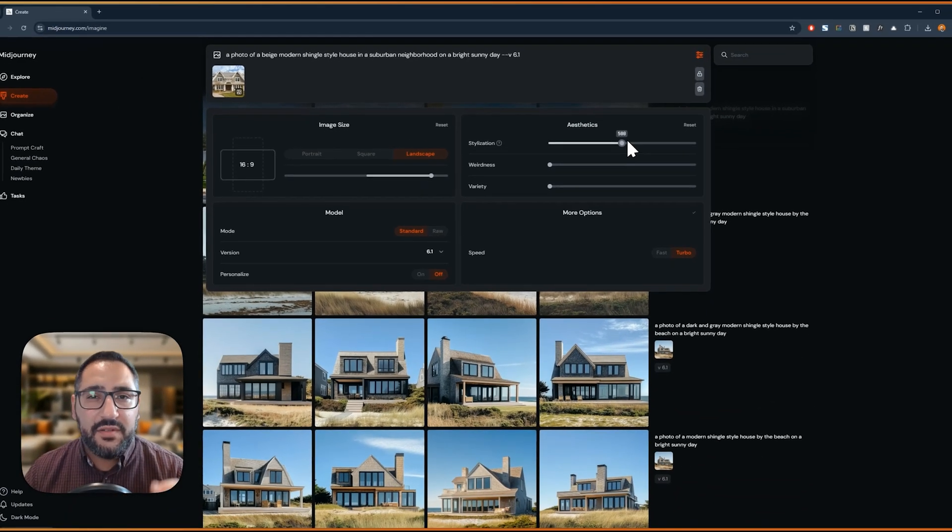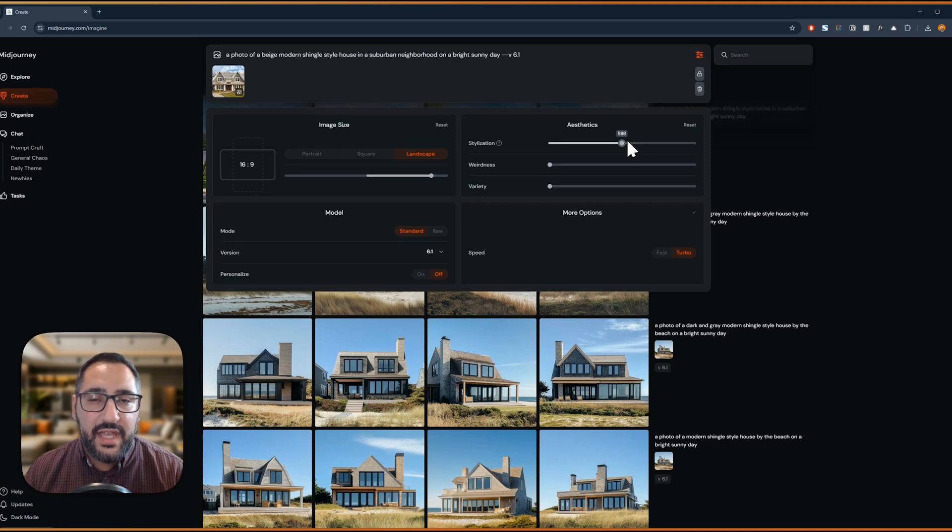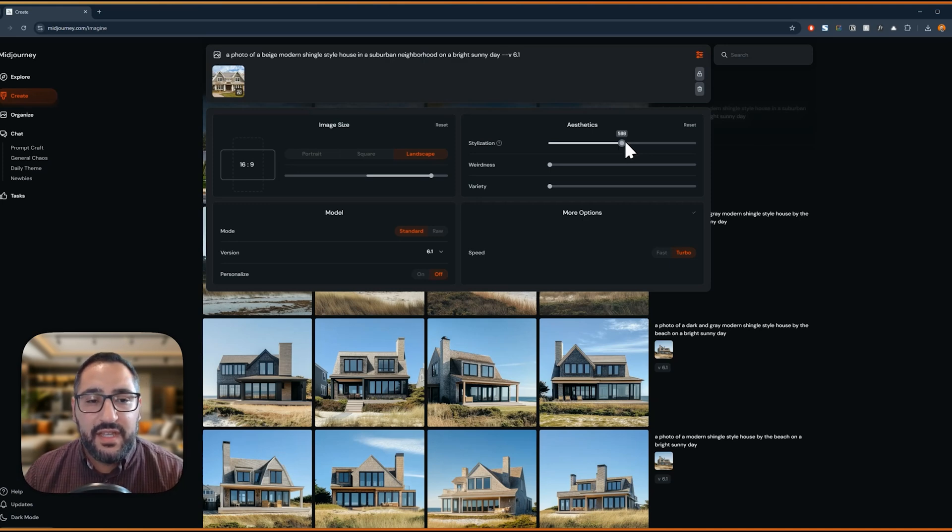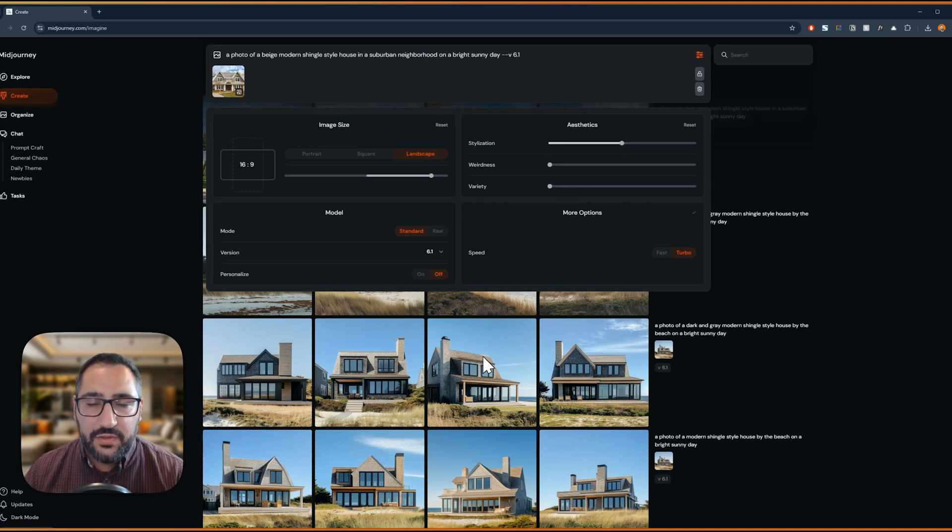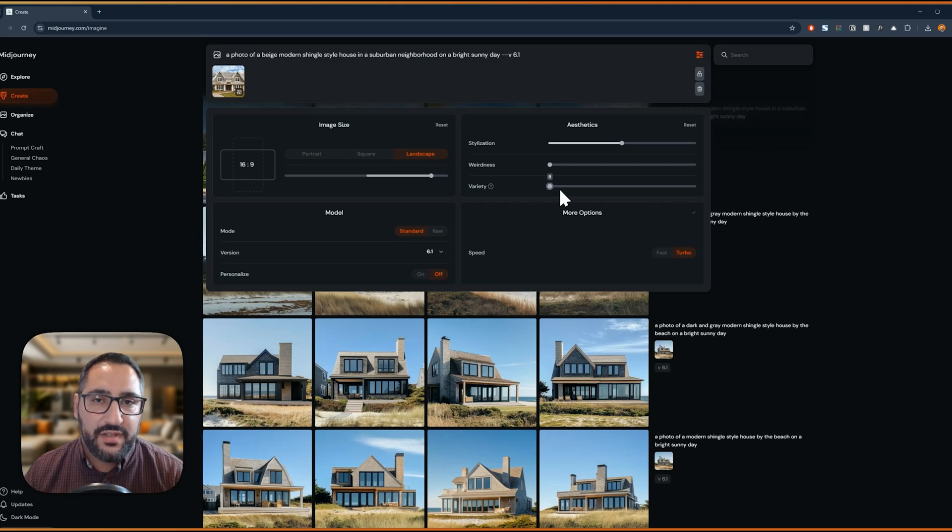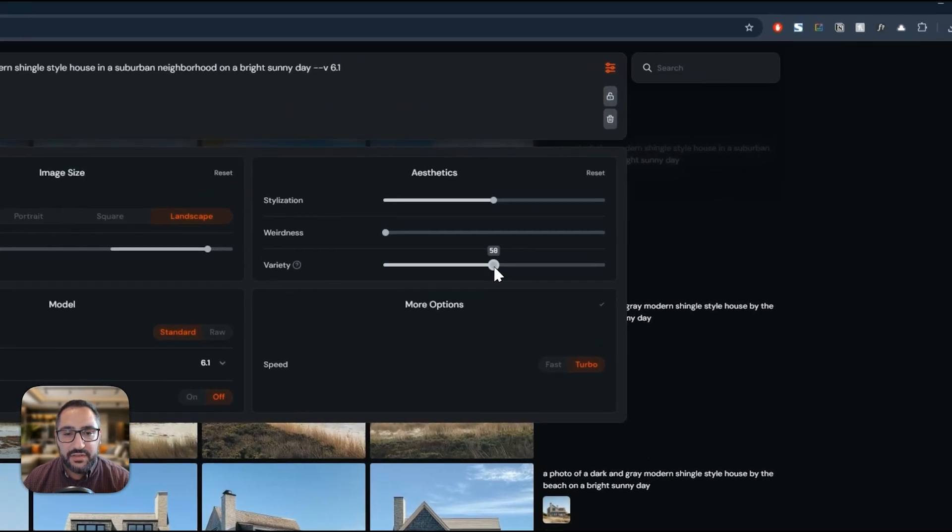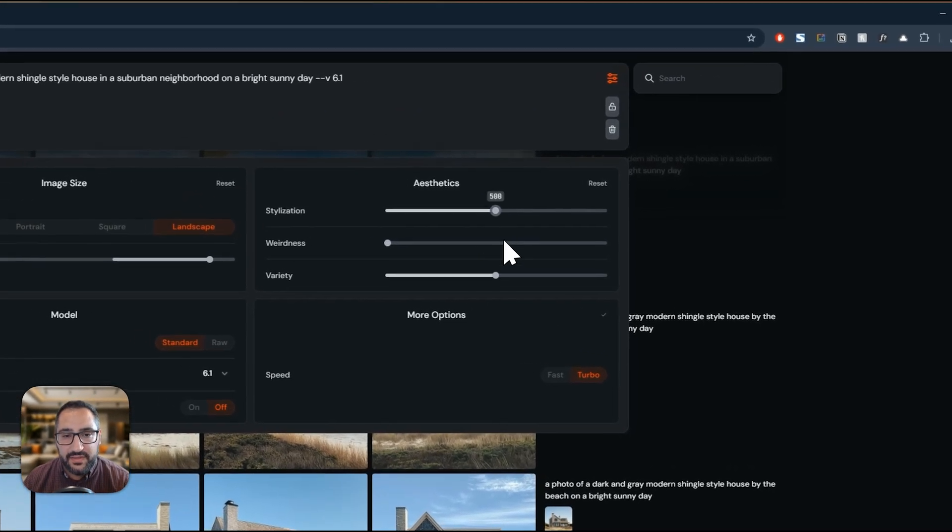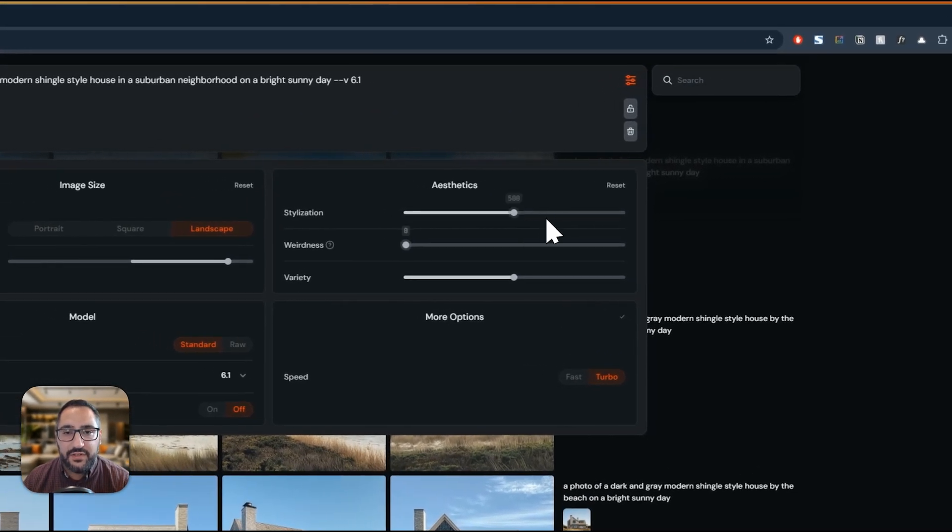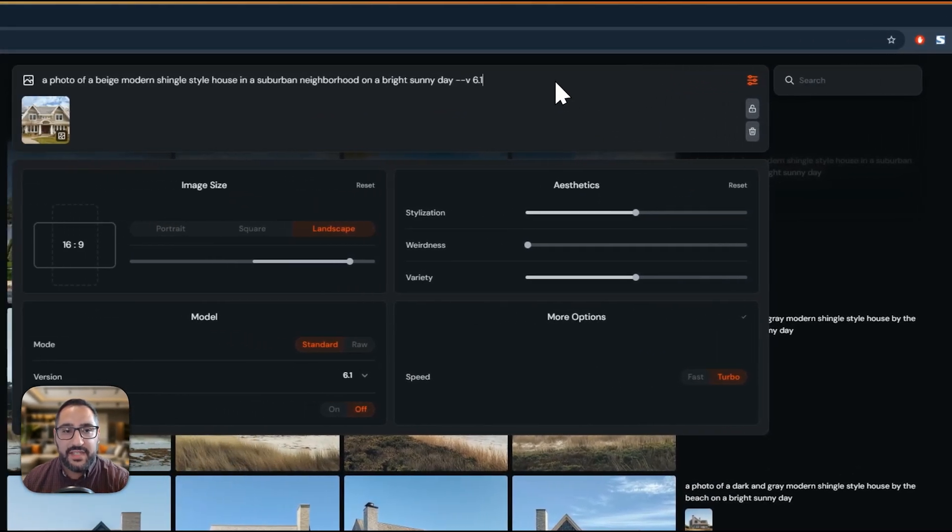And variety is those four images that come out. How close are they going to be to each other? So if I were to just crank this up to 50 and 500 and then send this off, you're going to see what happens.